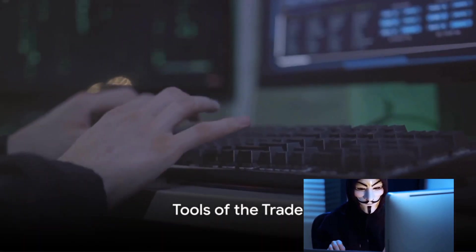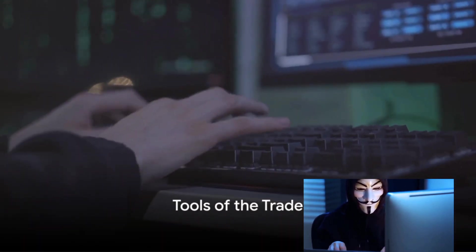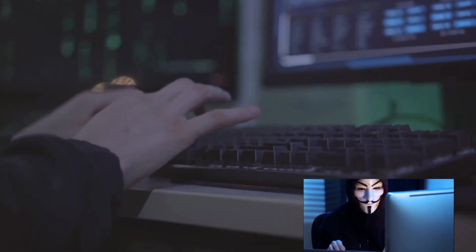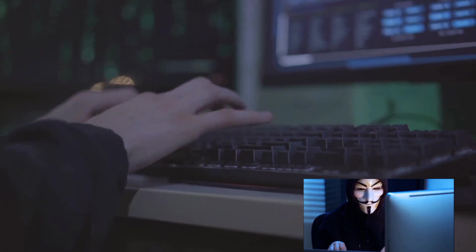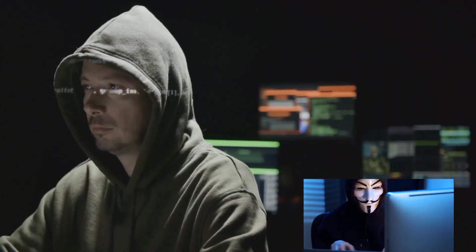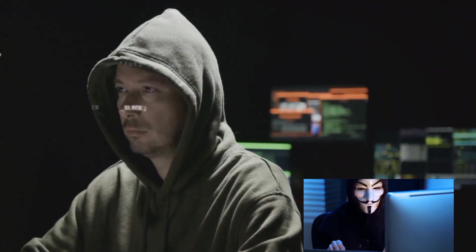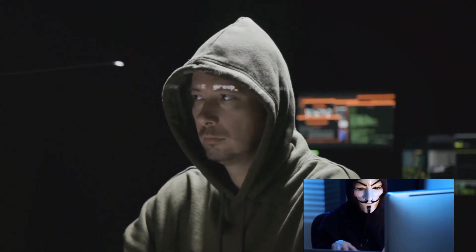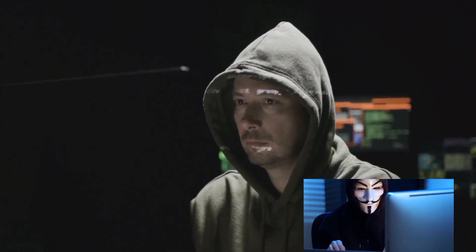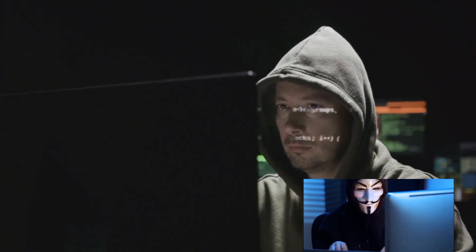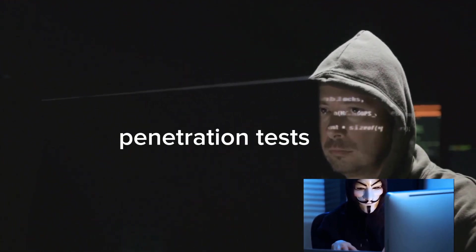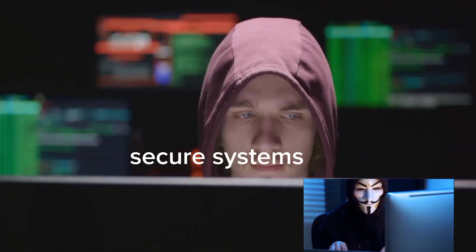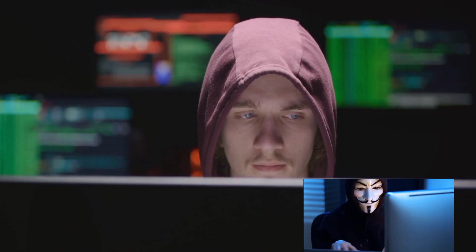Now, let's talk about the tools of the trade. You see, ethical hacking isn't just about skill and knowledge. It's also about having the right tools in your arsenal. Essential tools can help you identify vulnerabilities, conduct penetration tests, and secure systems effectively.